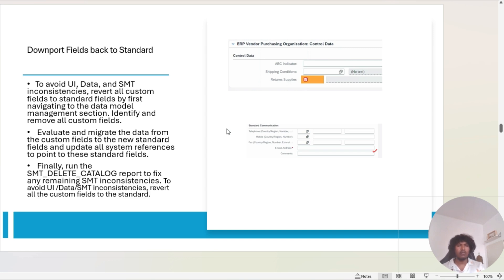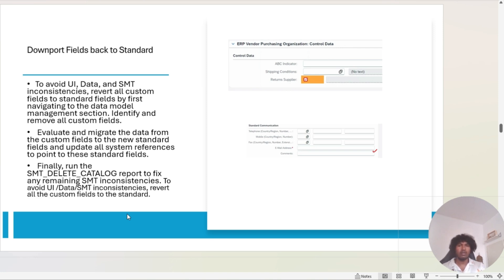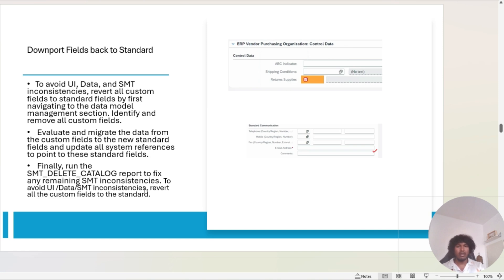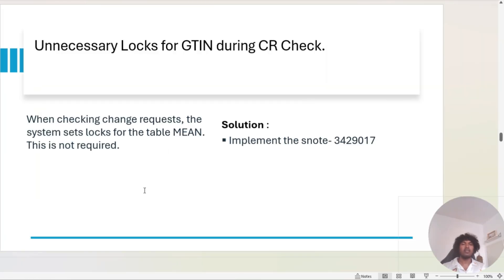Once you switch back to standard, remove the custom fields from your data model, UI, SMT mapping, and all backend enhancements. Then run the report SMT_DELETE_CATALOG to remove generated programs. For example, if you face a dump for purchase organization control data when entering data, run this report to delete the generated SMT programs. When you reopen the UI, it will regenerate the program and the issue will be fixed.